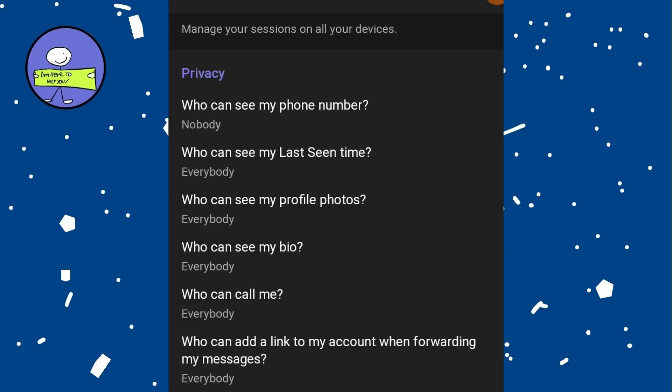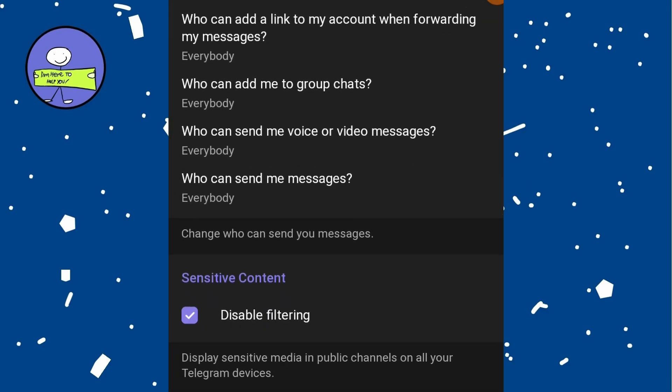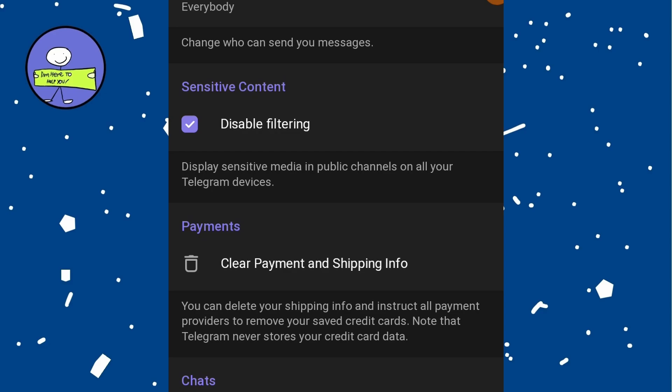Scroll down until you find the option labeled Disable Filtering. Toggle this option to turn it on.